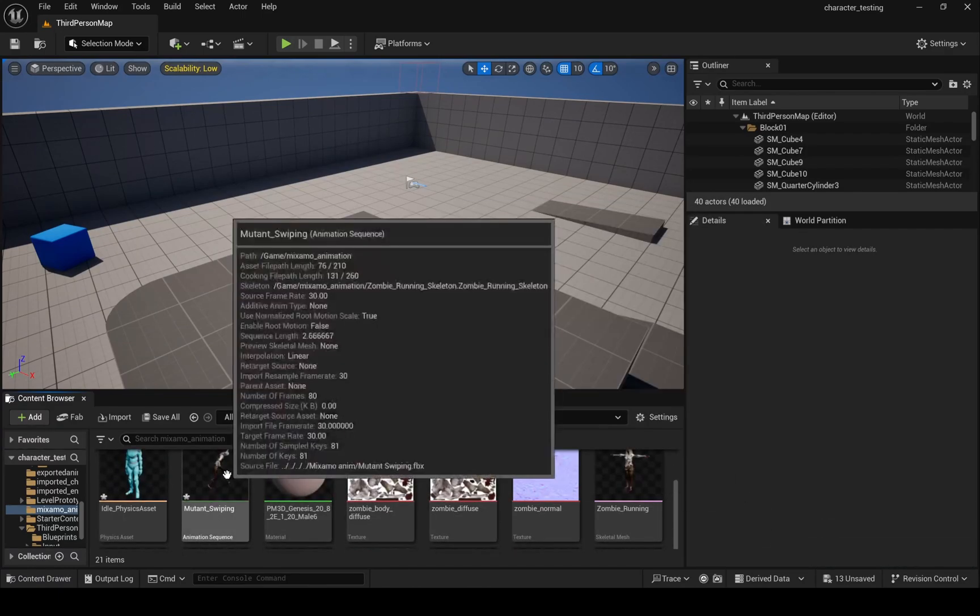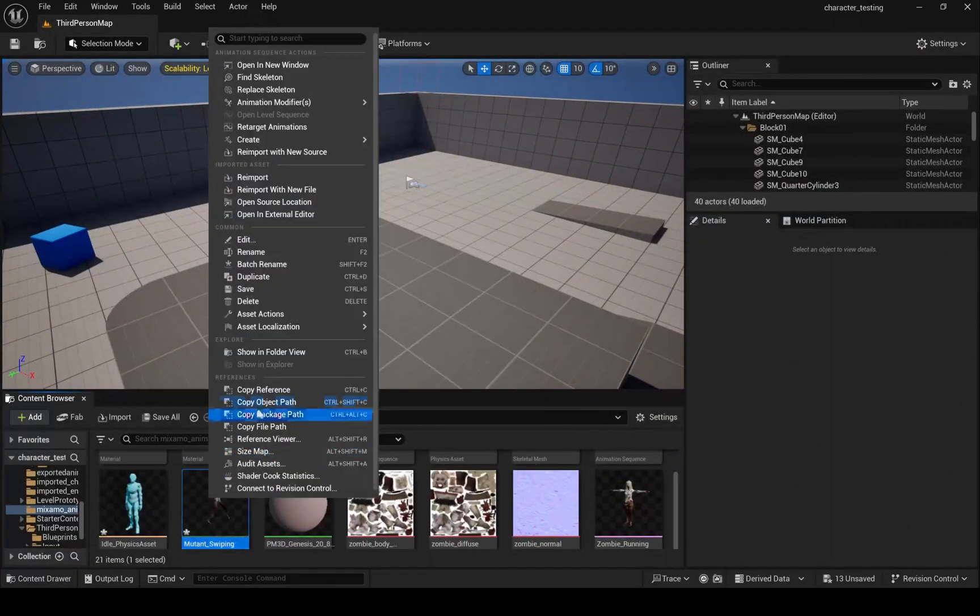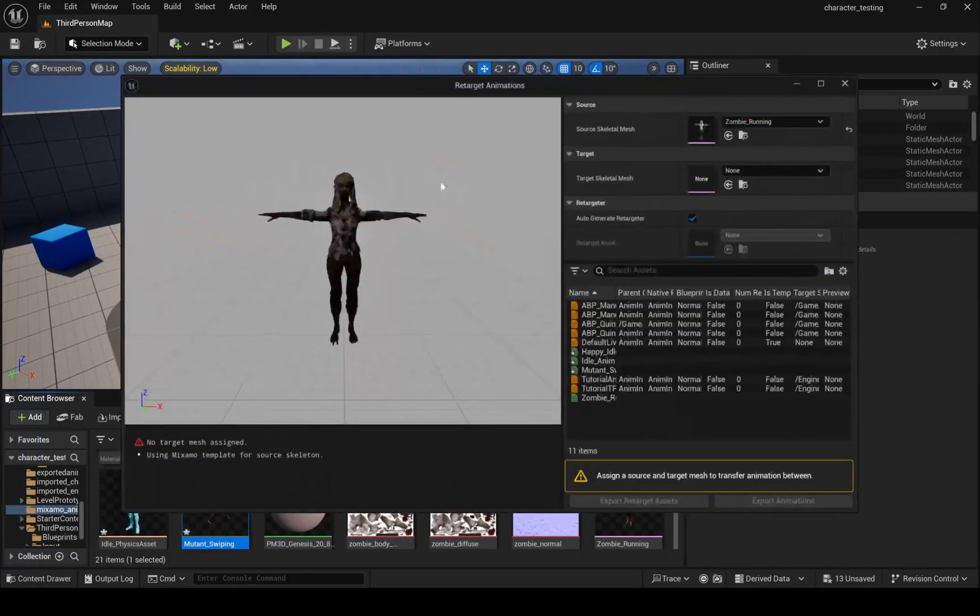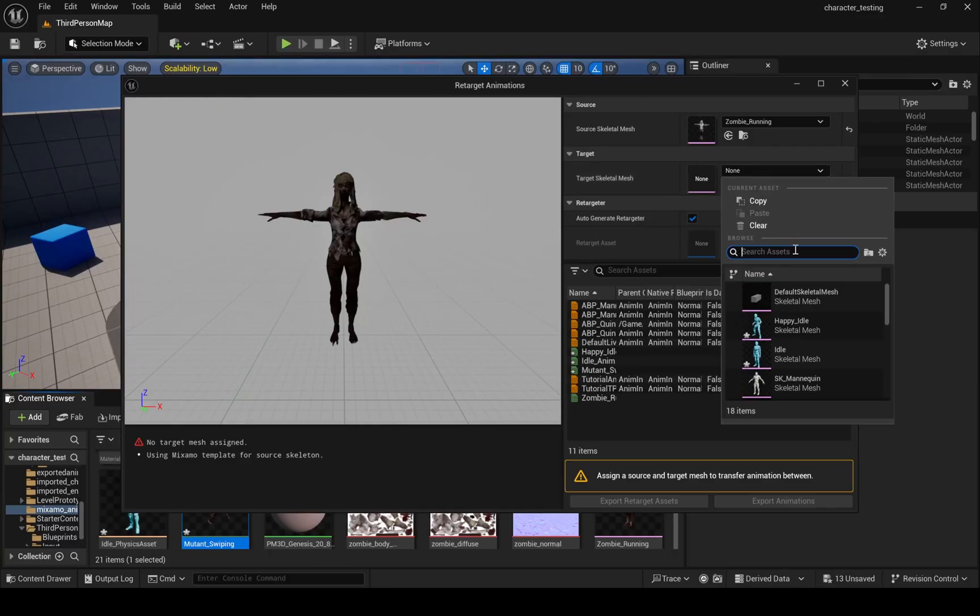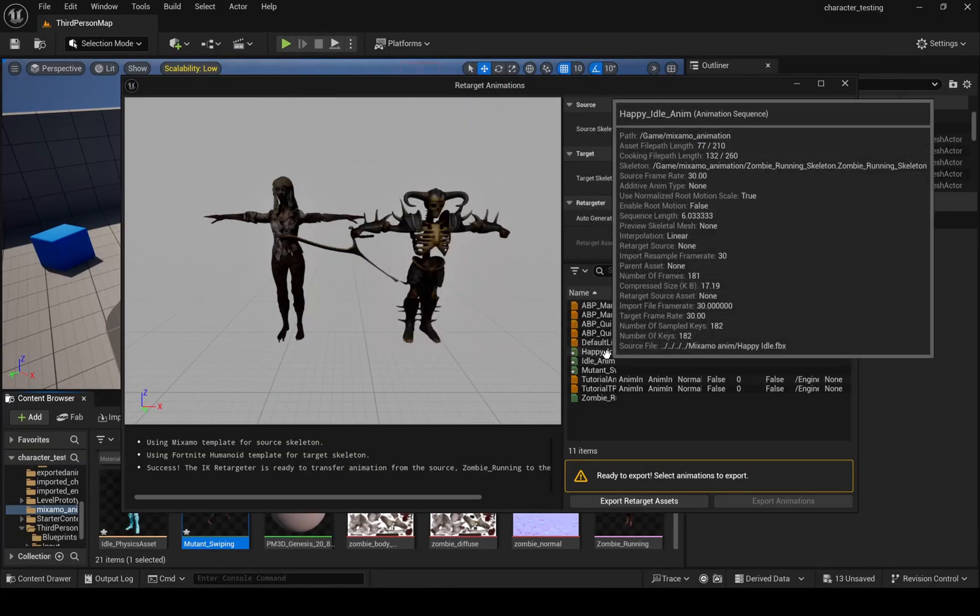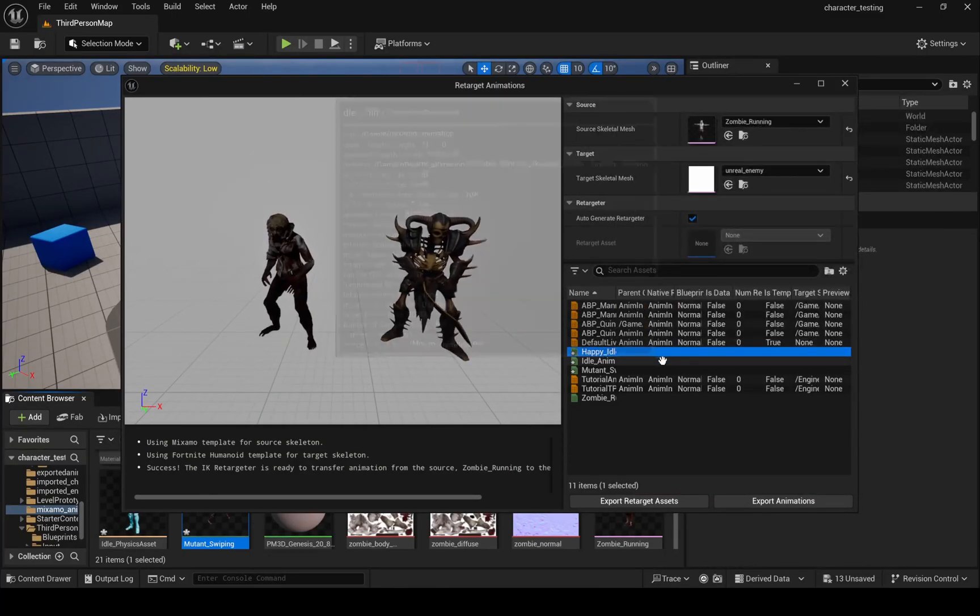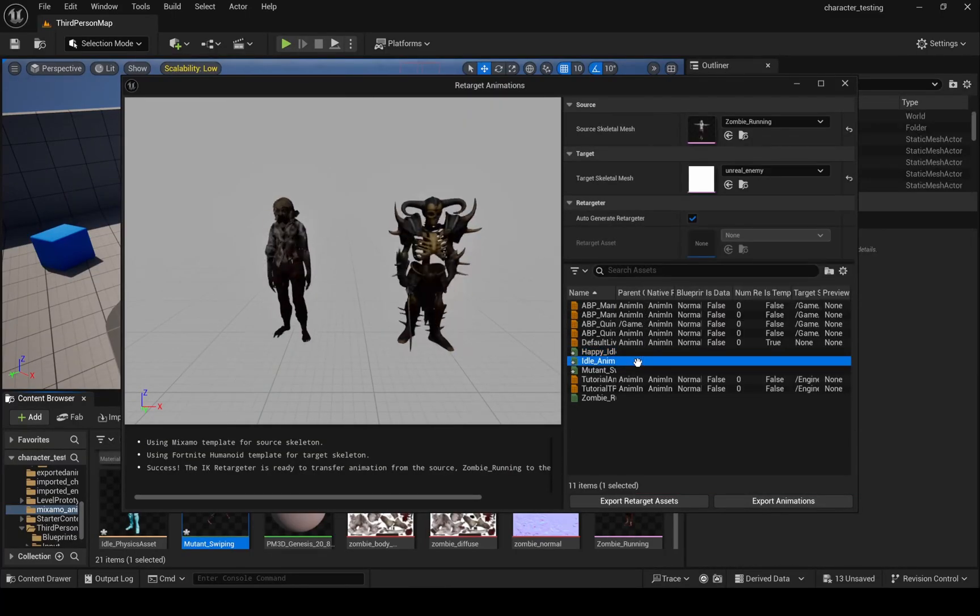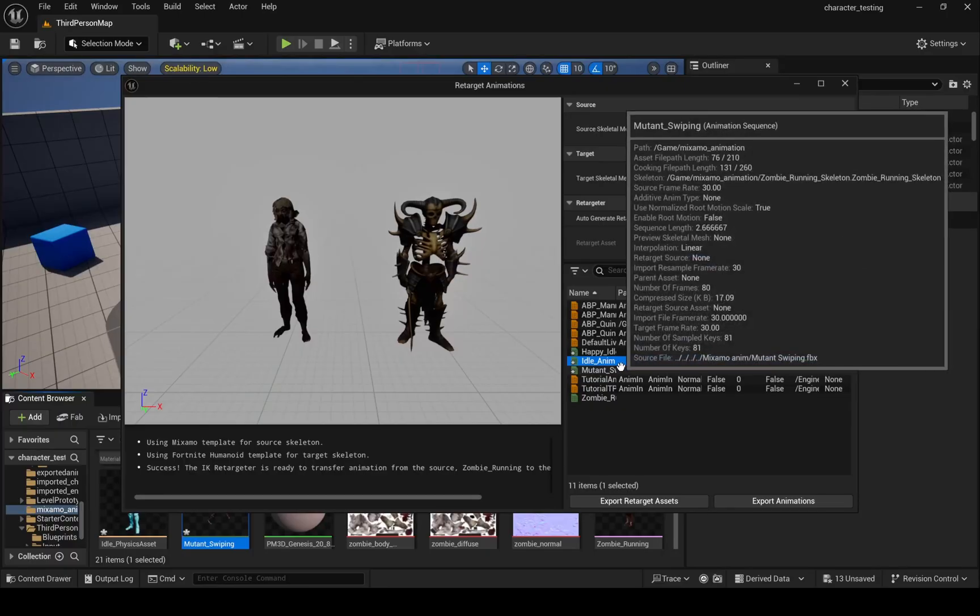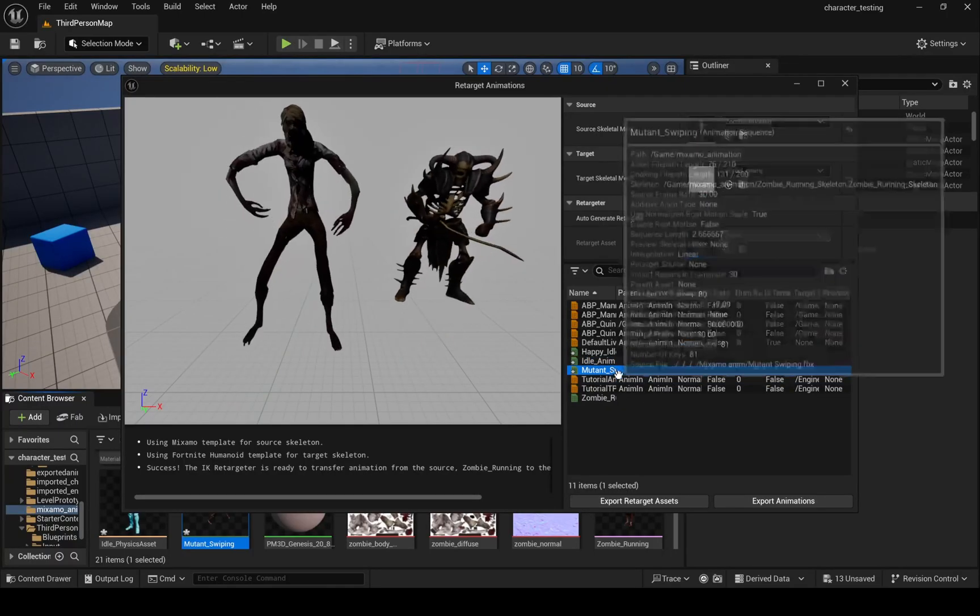Now have to retarget these animations to my monster character. So right click on your animation and select retarget animation. Here it's asking on which character do you want this animation. So I selected monster enemy and select animation from this list and export it into a folder. Do these steps for all your animations.